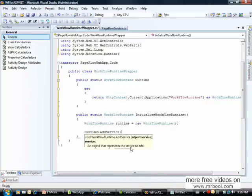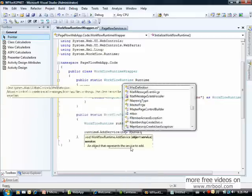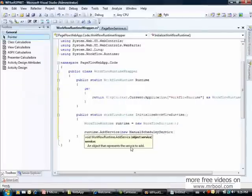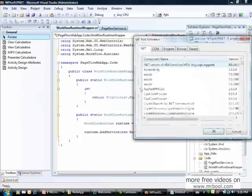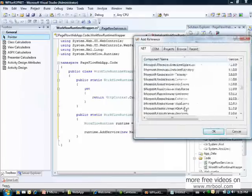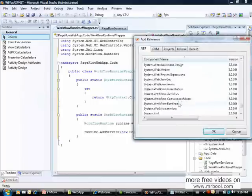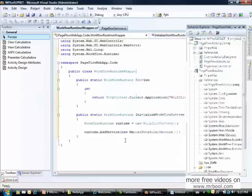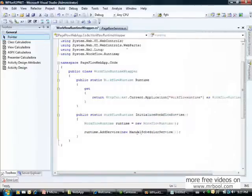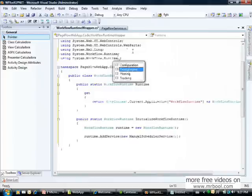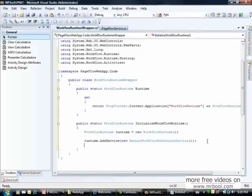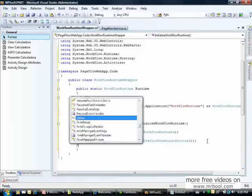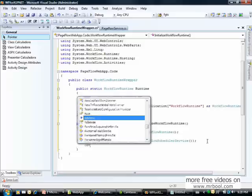First, we are going to need the manual scheduler service. We must add another reference in our project: System.Workflow.ComponentModel.Activities. We also need to add another reference here.